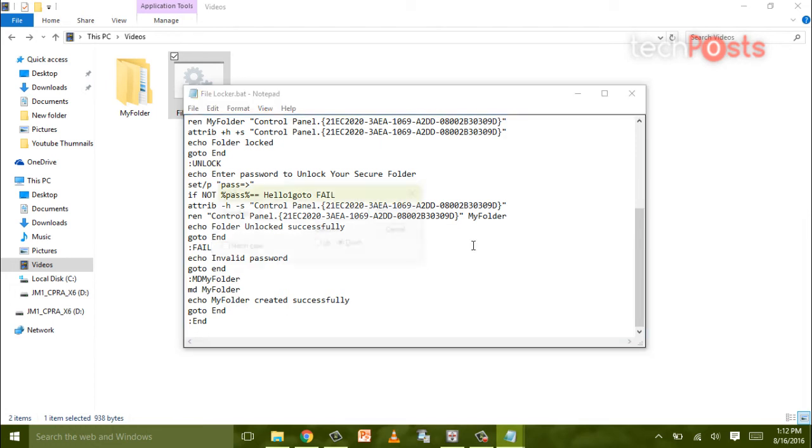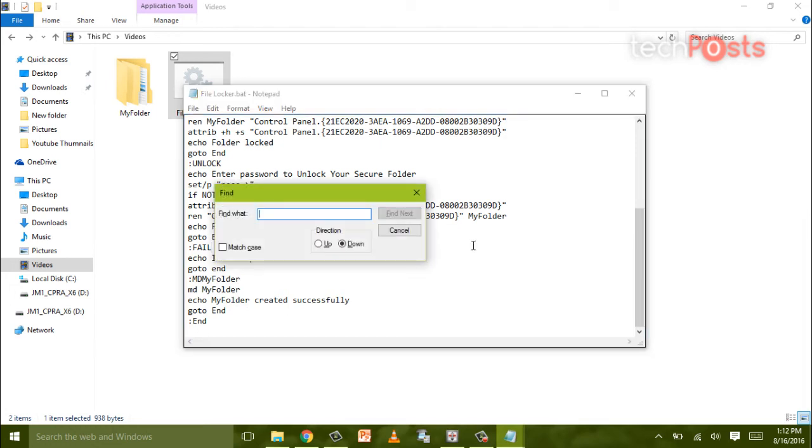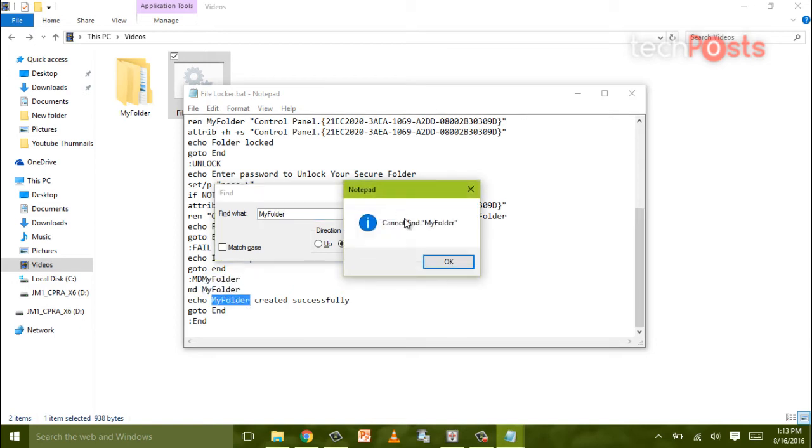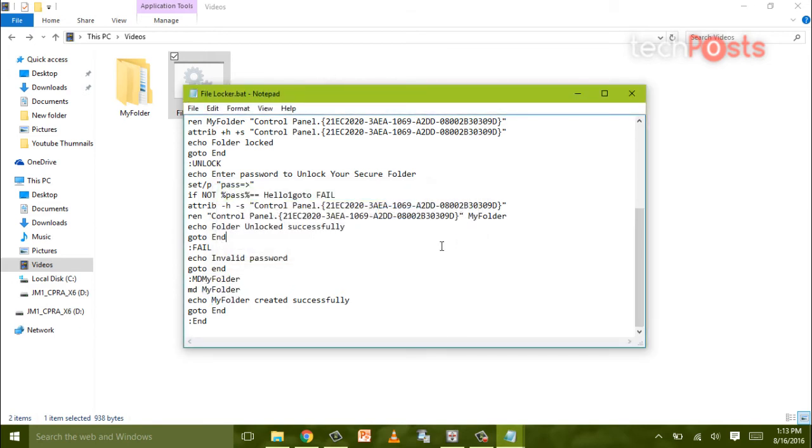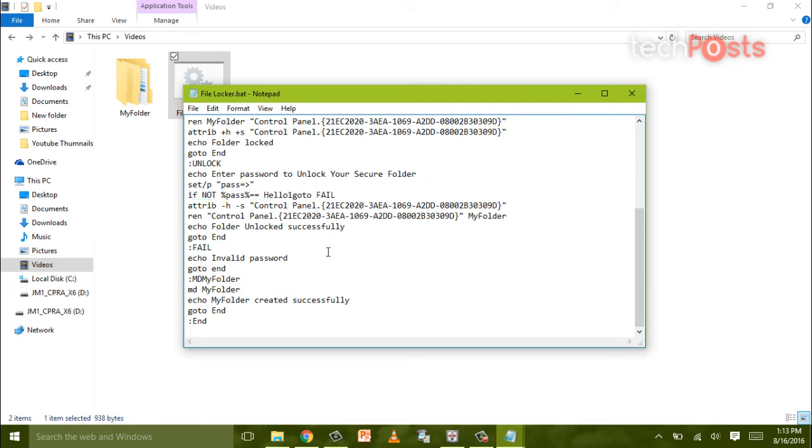Now to change the password, you have to look for hello1, which is the password, and you can change that password with any password you want. Like here, for example, I'm typing...